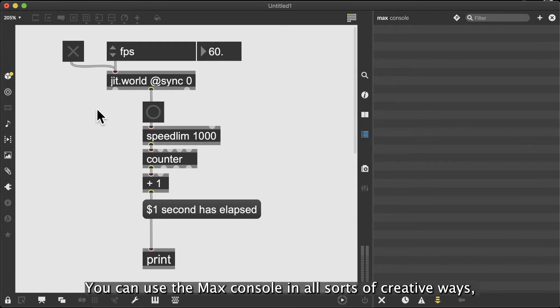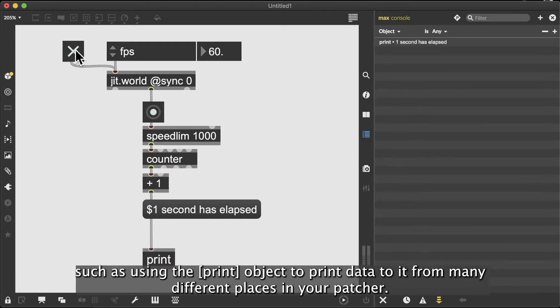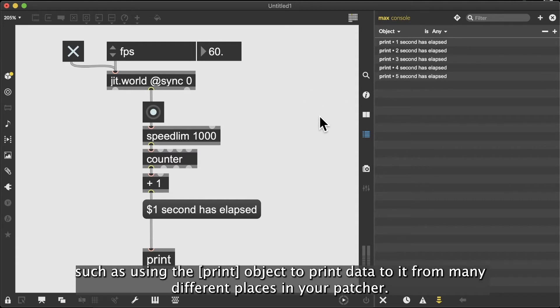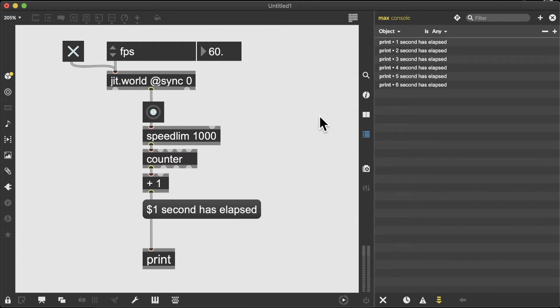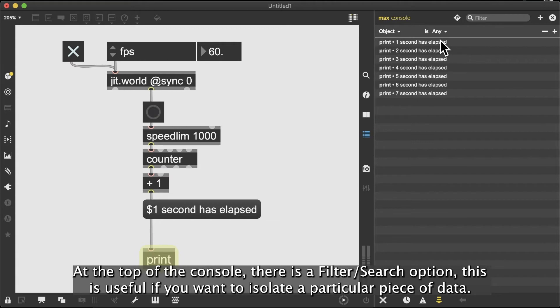You can use the Max console in all sorts of creative ways, such as using the print object to print data to it from many different places in your patcher. At the top of the console, there is a filter search option.